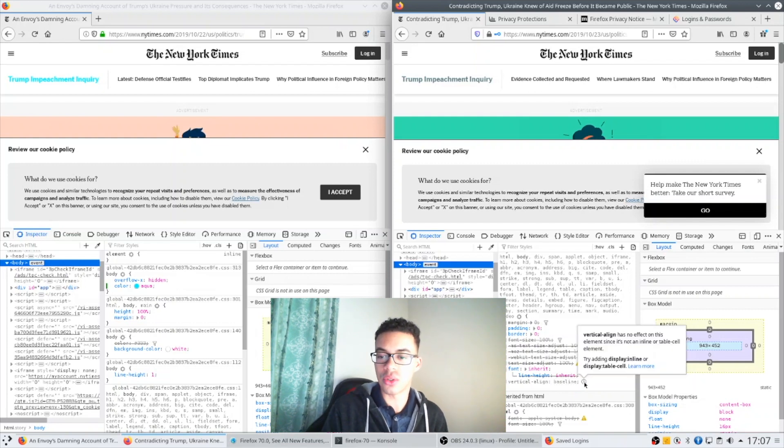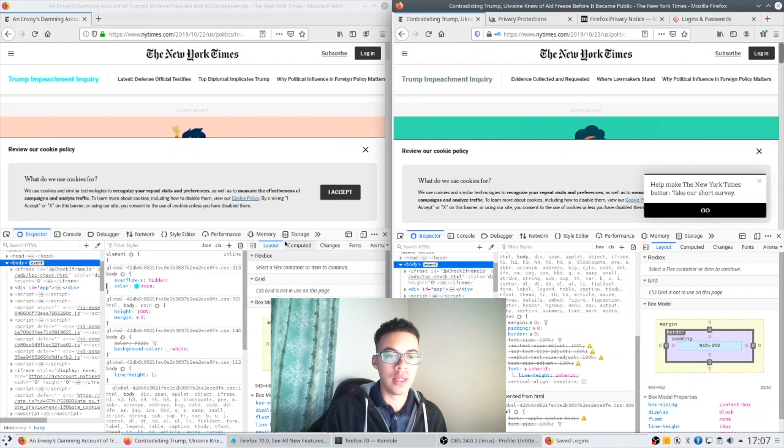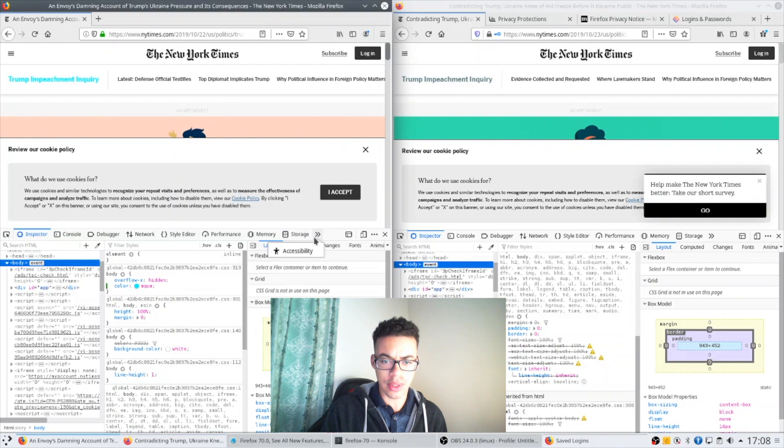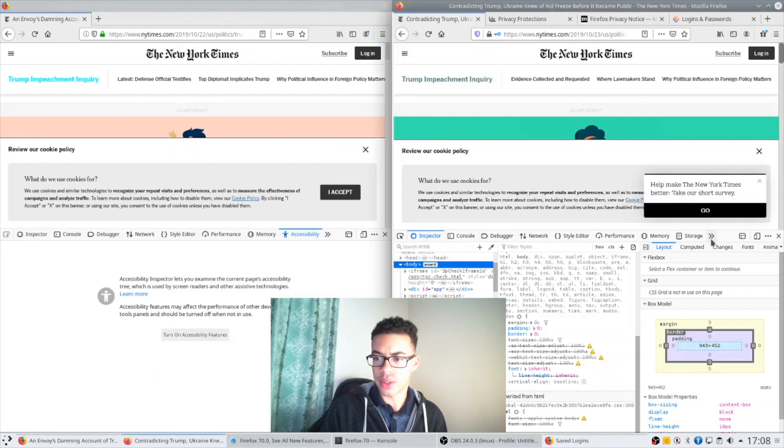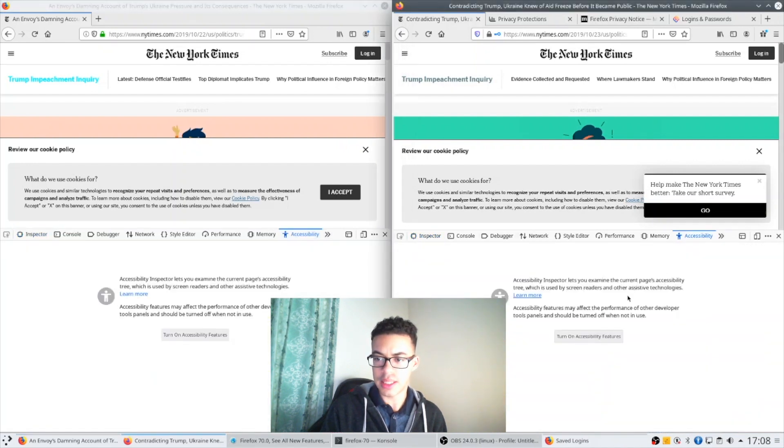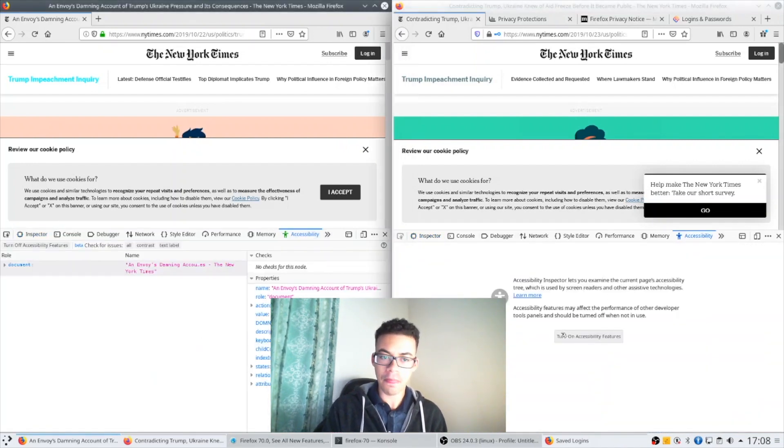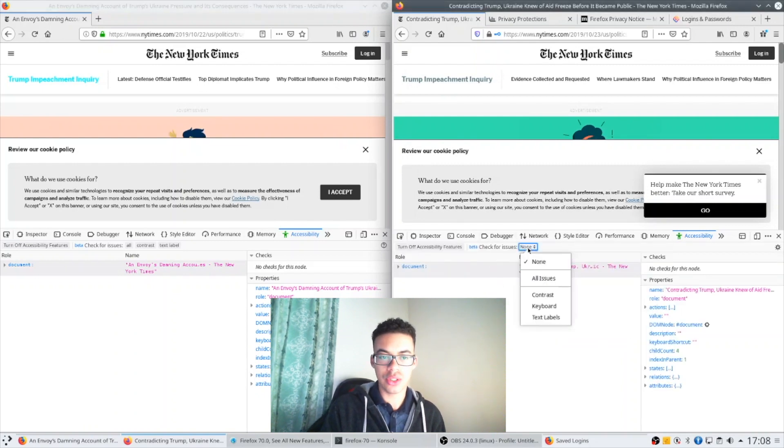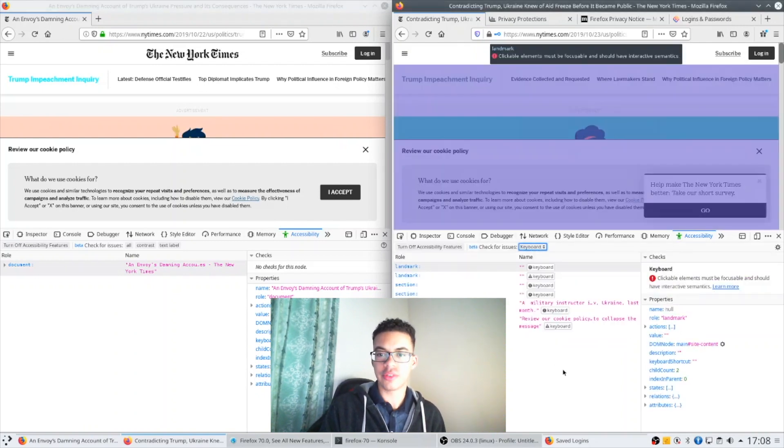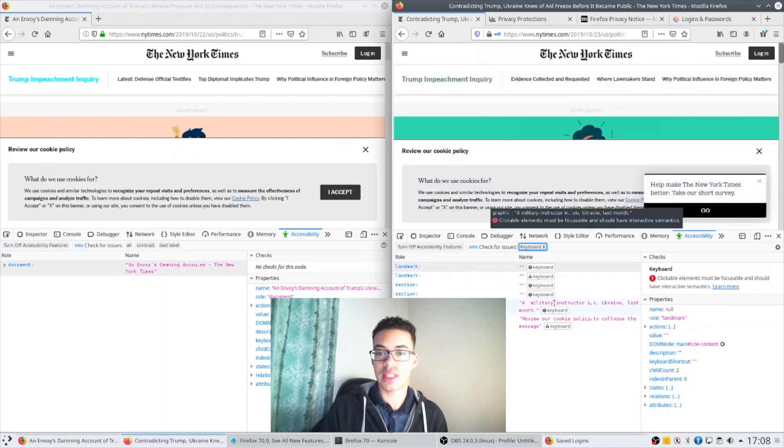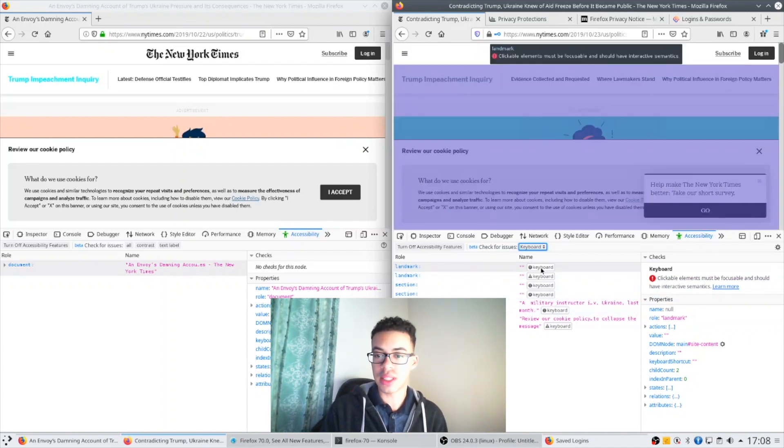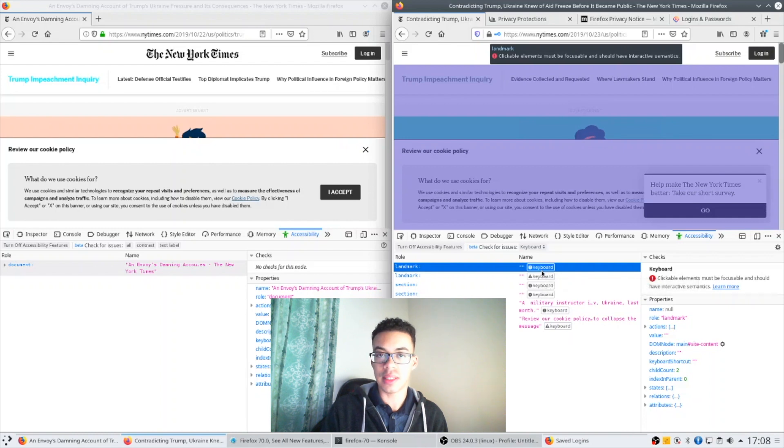A second major change I've made for developer tooling is around accessibility. So if we go to accessibility here on both sides and you go to the issue checker drop-down you'll find that now it checks the page to see which elements might not be accessible via keyboard.